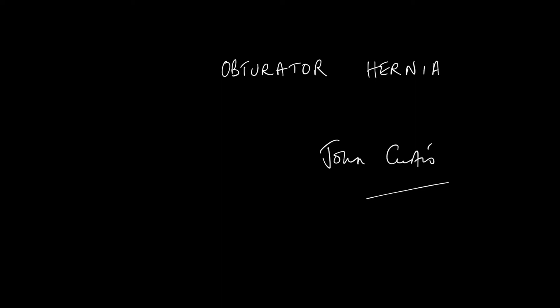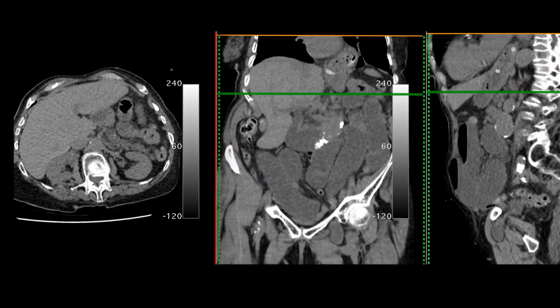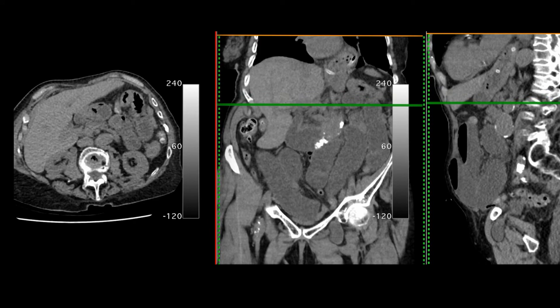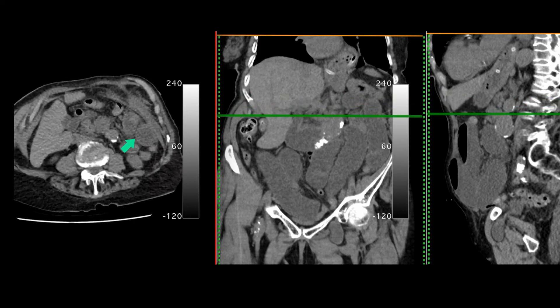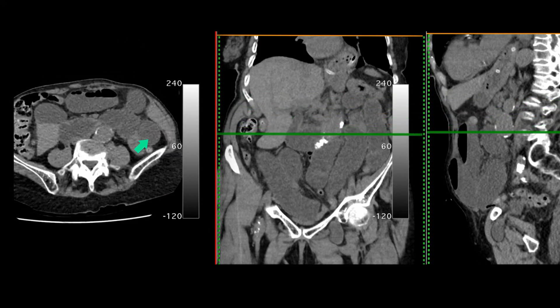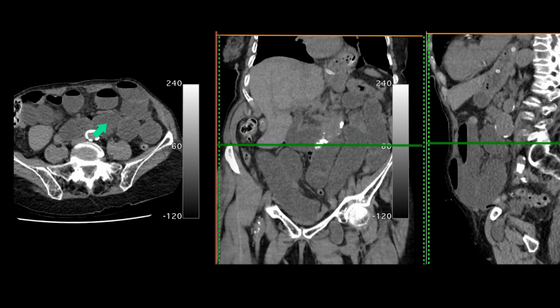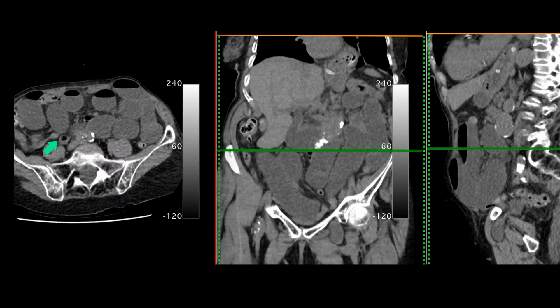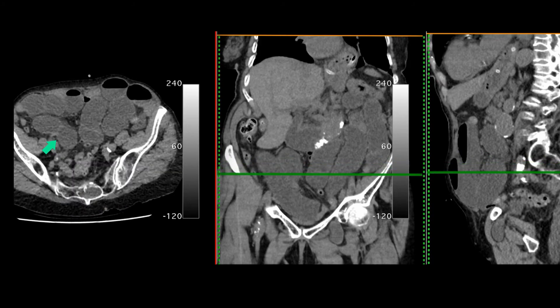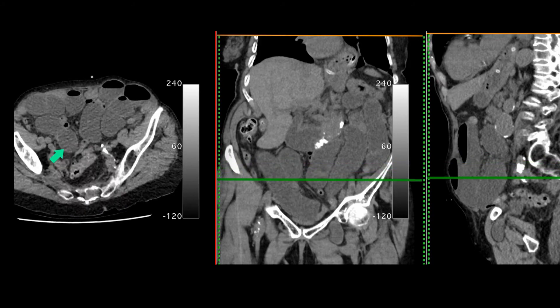In this video I'll be discussing the radiological and clinical aspects of an obturator hernia. This is an elderly female who presents with abdominal pain. You can see that there is small bowel dilatation and there is a calibre change where you've got normal calibre small bowel. So we know that this is a mechanical obstruction.